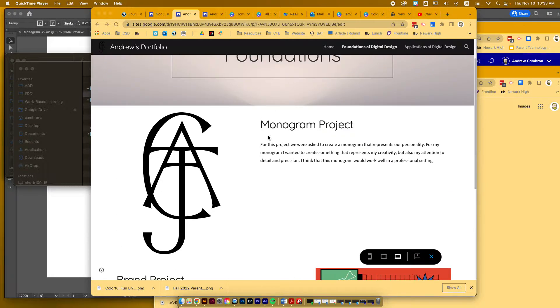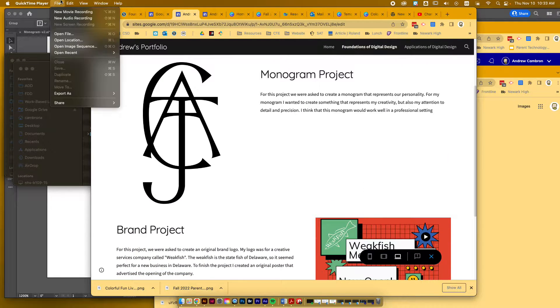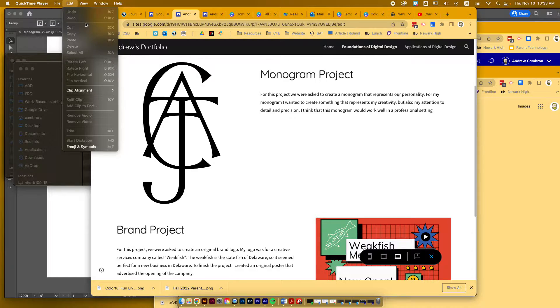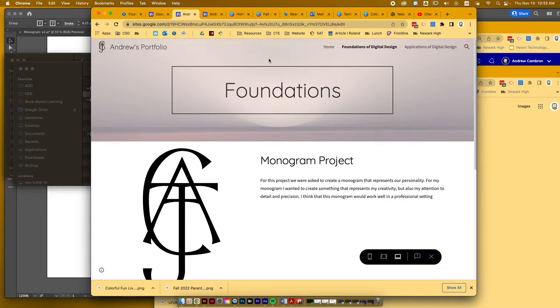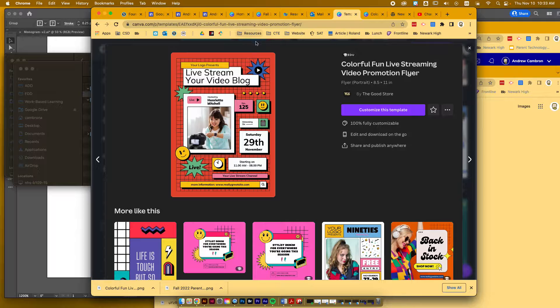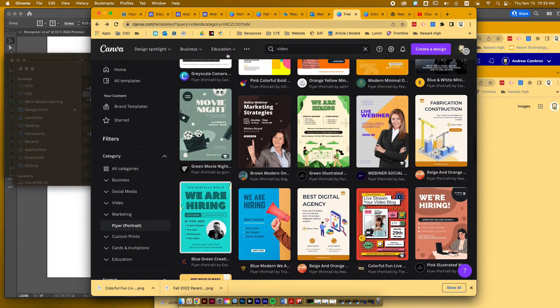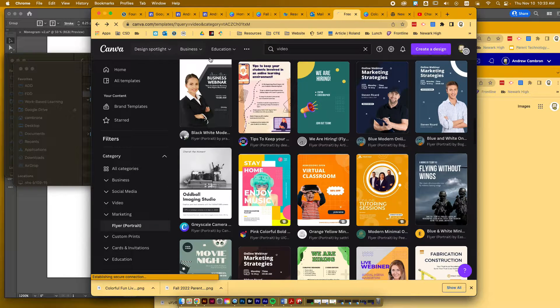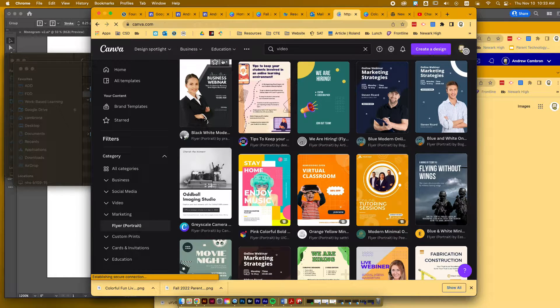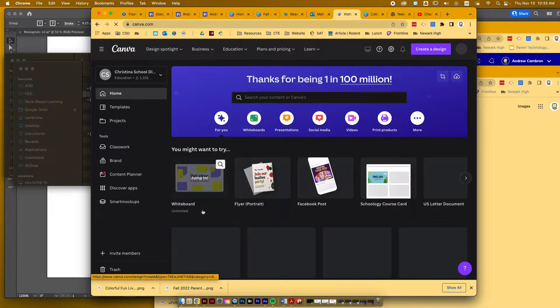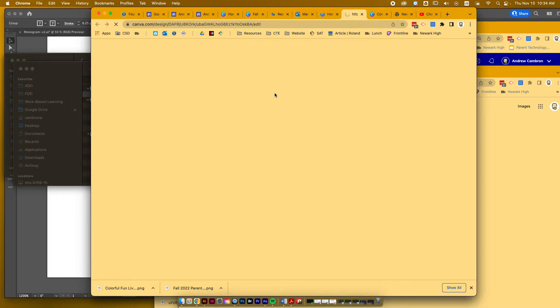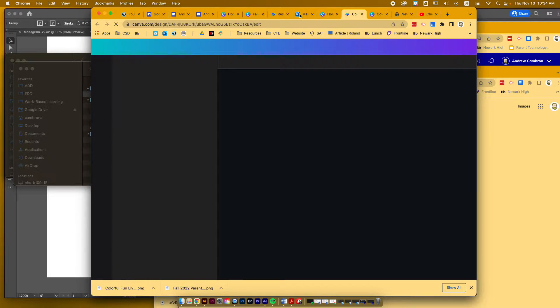Okay, so now that I'm recording, I'm going to show you how to grab your picture from Canva. I'm going to go to Canva and open up my brand project.